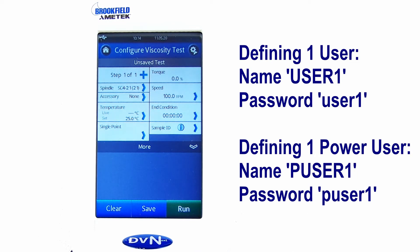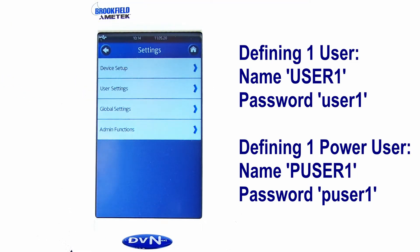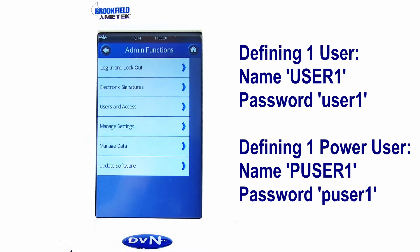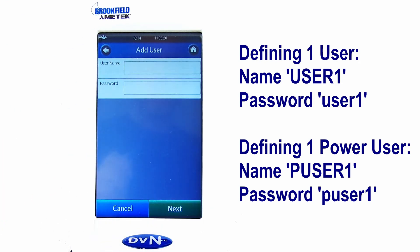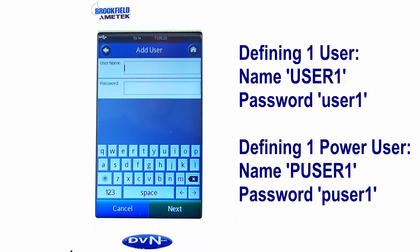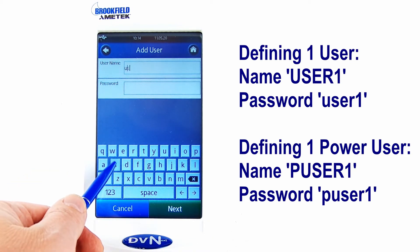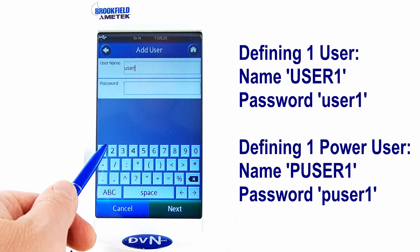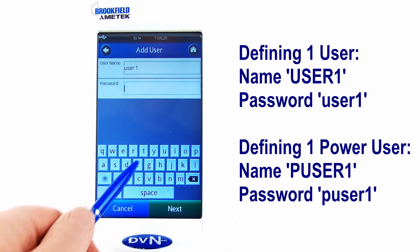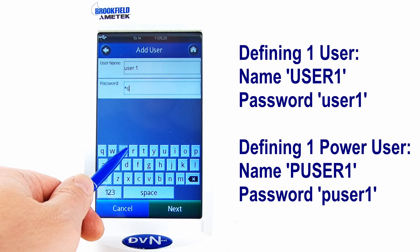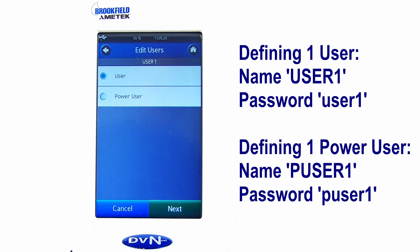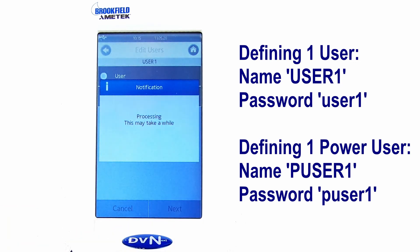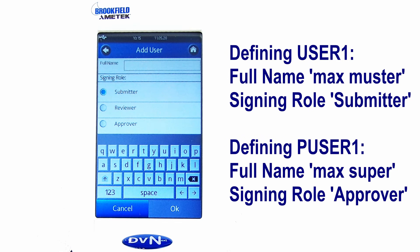Now we are defining a user and a power user to be prepared for electronic signatures. For each added user, you have the choice between user or power user, or regardless of the user, starting electronic signatures between submitter, reviewer, or approver.